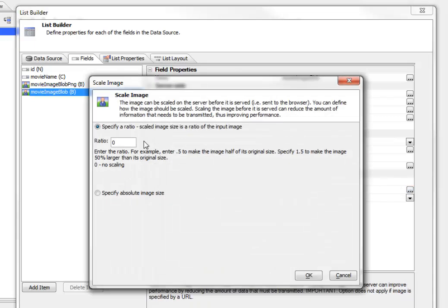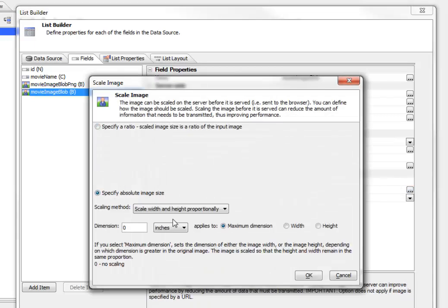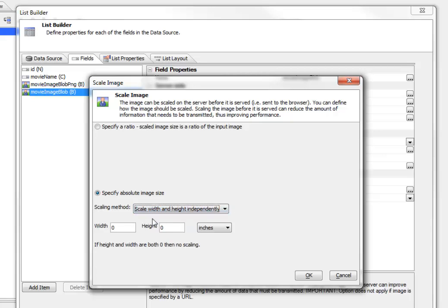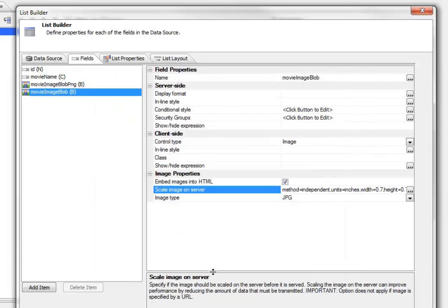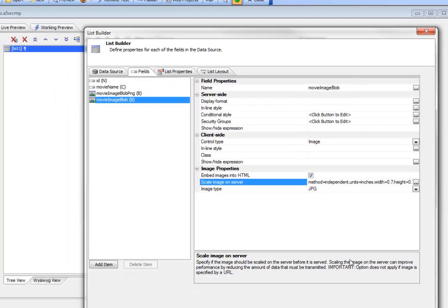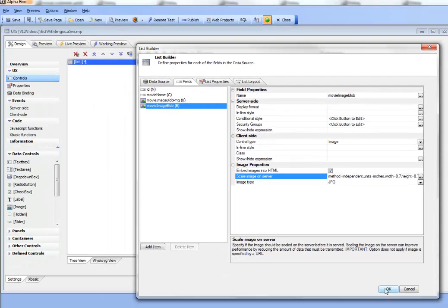So we'll go here and we'll specify an absolute size and we'll specify height and width independently rather than specifying one of the dimensions and having the other dimensions scale proportionally. So let's go here and say 0.7 inches for the width and 0.7 inches for the height. So now we're going to be basically scaling the second image and also embedding it into the HTML.